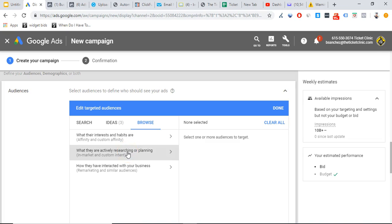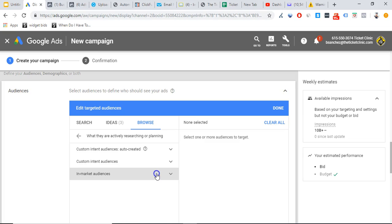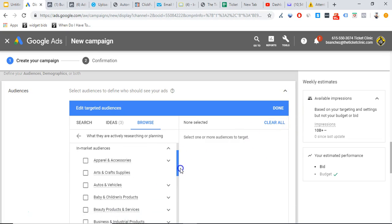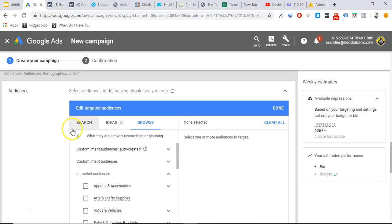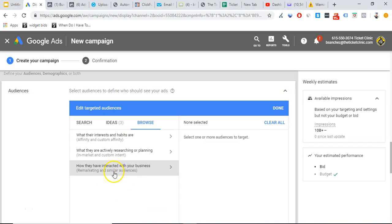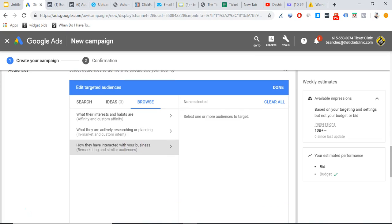Then you have in-market and custom intent. In-market audiences are people who have shown past data indicating they're actually looking to buy something or have already shown interest in buying. When you're trying to generate leads or get any type of direct response from your advertising, in-market is where you want to be. They have tons of different types of in-market audiences depending on your niche. I'm not going to go through every single one — I just want to give you the explanation so you can dig deep and figure out which one is best for your business.